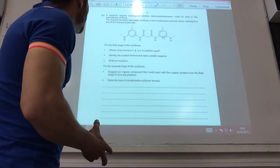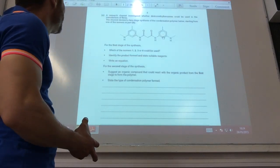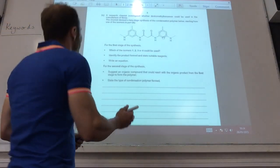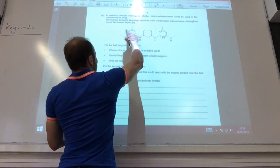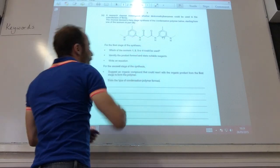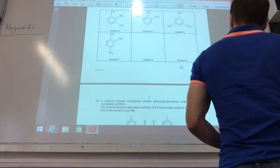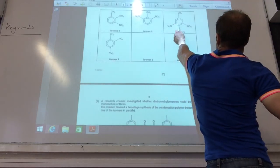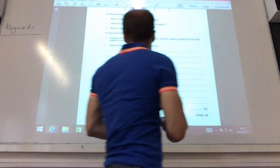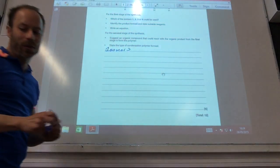I'll get on to polymers now. I wanted to see if I could make polymers from these — Tuesday's synthesis. Which of the isomers do I need to use? If you look, the nitrogens are on the 1, 3, 5 positions there. So if I go back to here, they've got to come from that one there — it's isomer three that I would need to use.